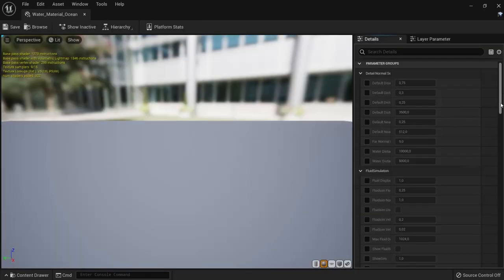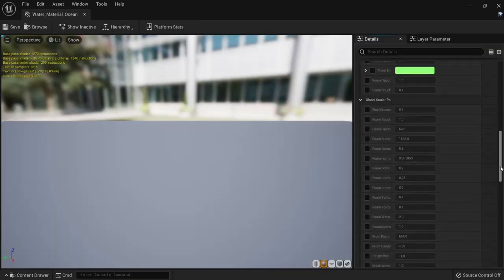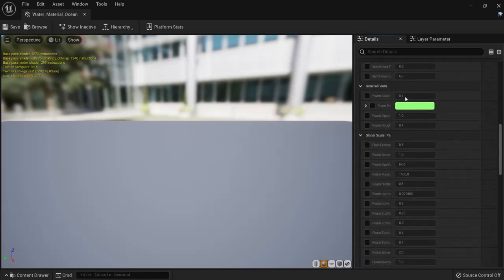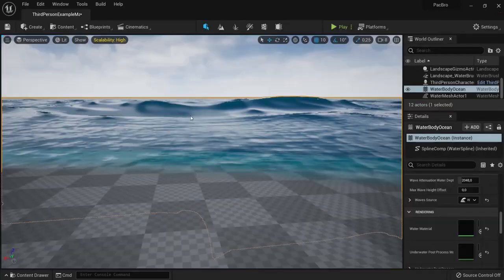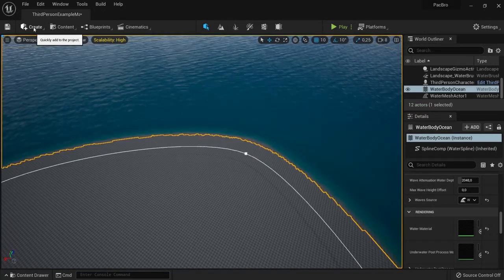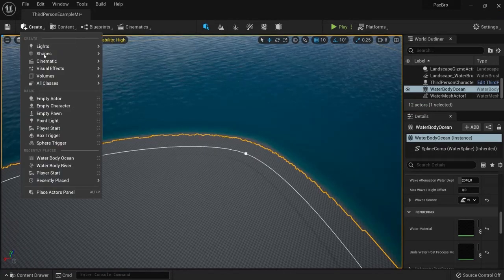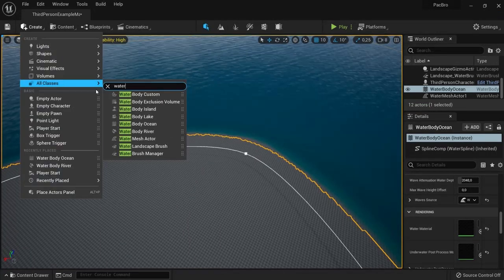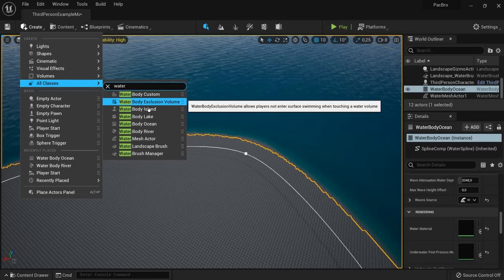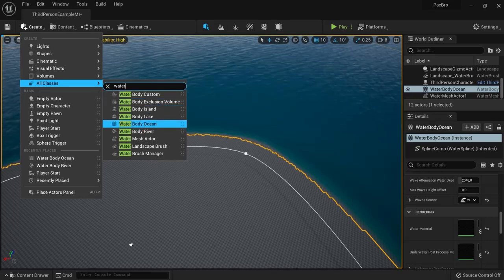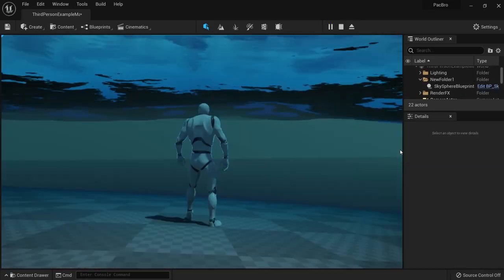On the Details panel, you can tweak the settings as you like, including the foam and everything you want to enable in your water. There are more options—you can go back to Create, All Classes, and then water again to add rivers or a lake.